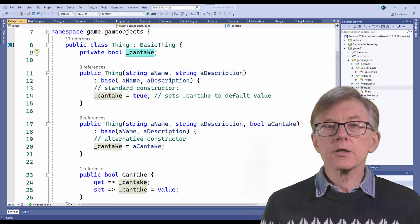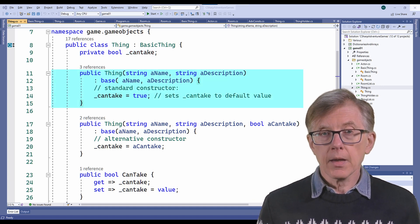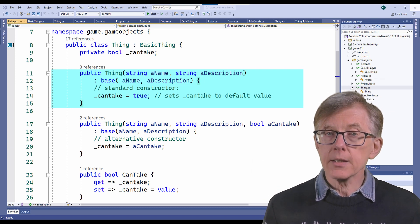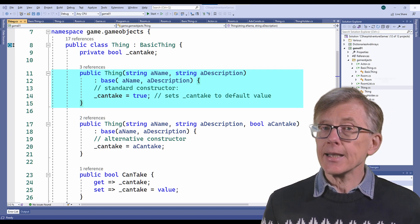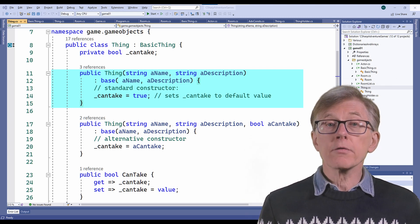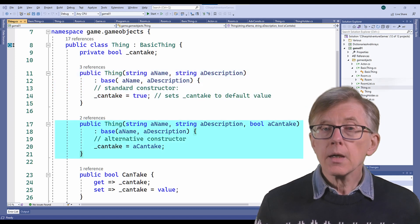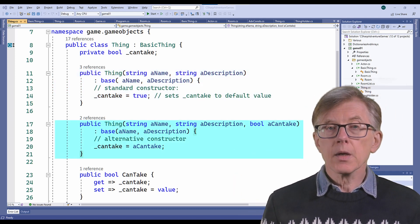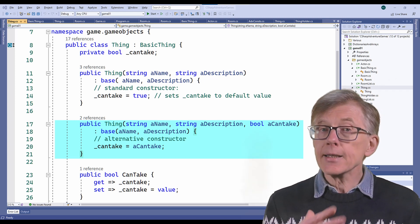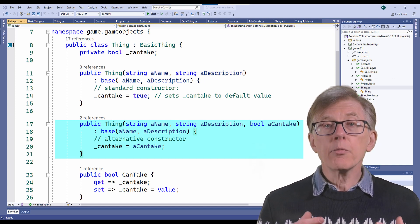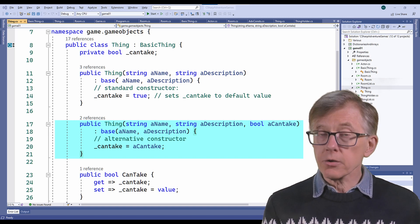I've given the thing class two constructors. In the first one, only the name and description of each thing object are passed as arguments, and can_take is always set to true — because most of the things in the game will be takeable. The second constructor takes a third argument so that I can set can_take either to true or to false. And now I'm ready to add lists of thing objects to rooms and also to the player.